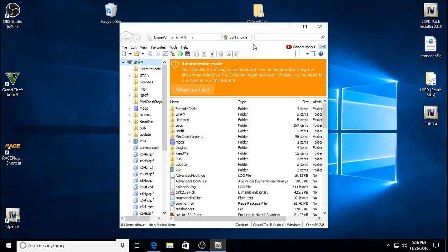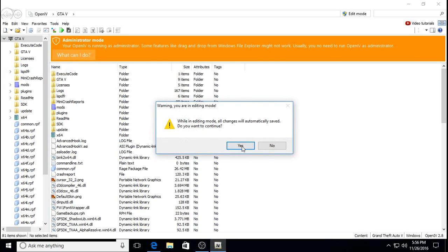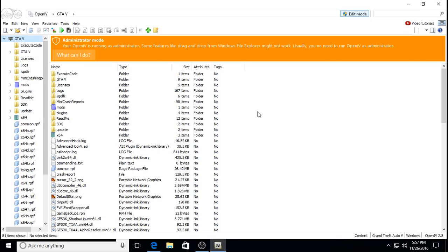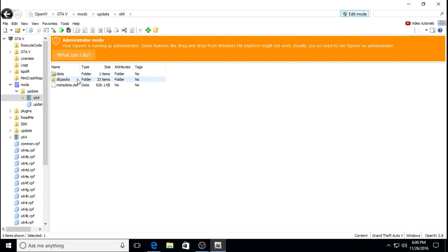Wait till you guys see how easy this is going to be. You have to go to File, Edit Mode. The only thing you need to know is the directory path. For the LSPD vehicles, if you want to modify the skins or textures, we're going to have to follow the correct path. So it's Mods, Update, X64, DLC Packs.